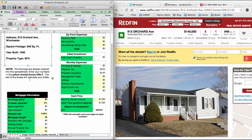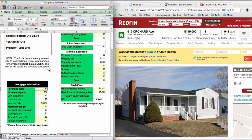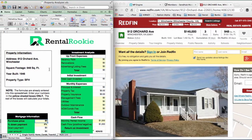Before we get started with the numbers, there's something very important I can't stress enough. On the spreadsheet you will see yellow boxes and white boxes. The yellow boxes are the ones where you actually want to input your figures or numbers. The white boxes — you do not want to touch the white boxes. You only want to input information in the yellow boxes.